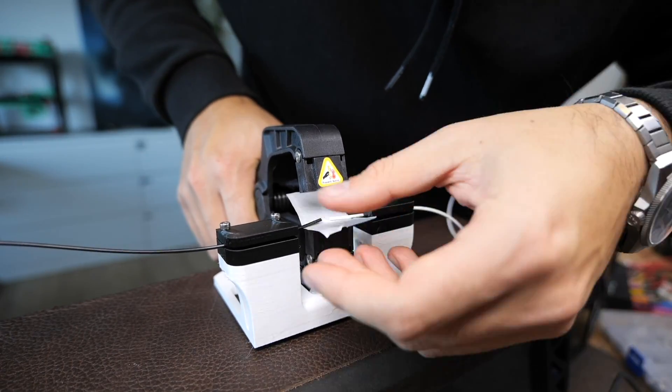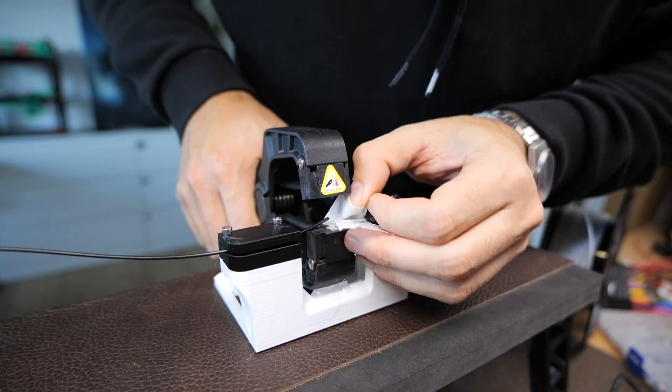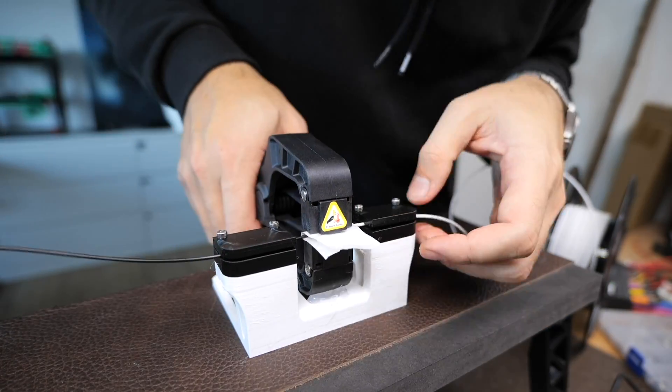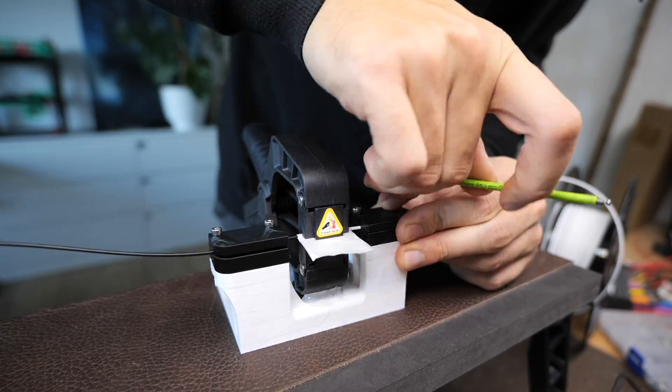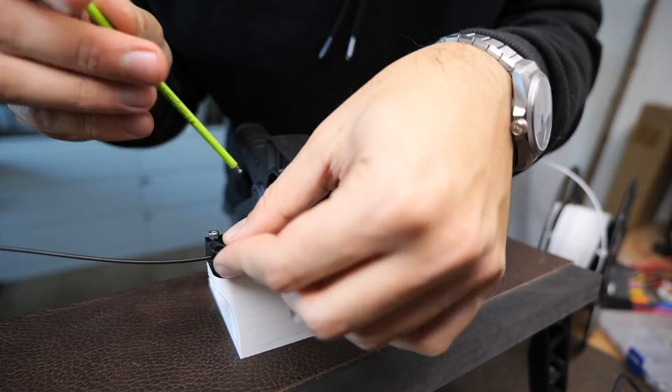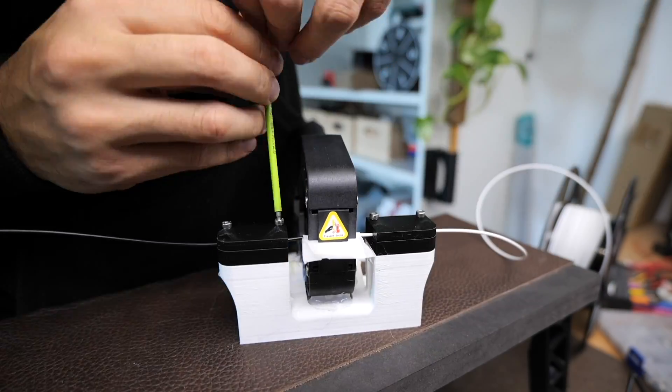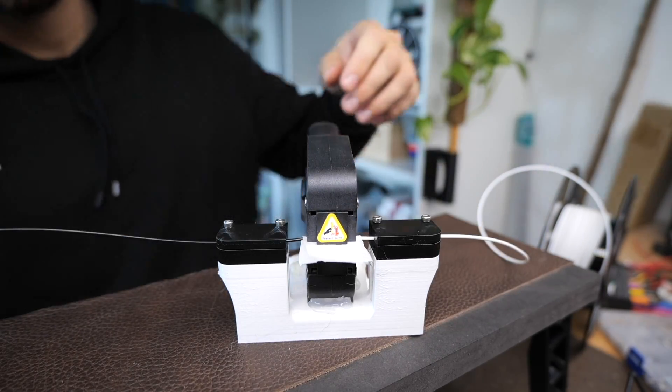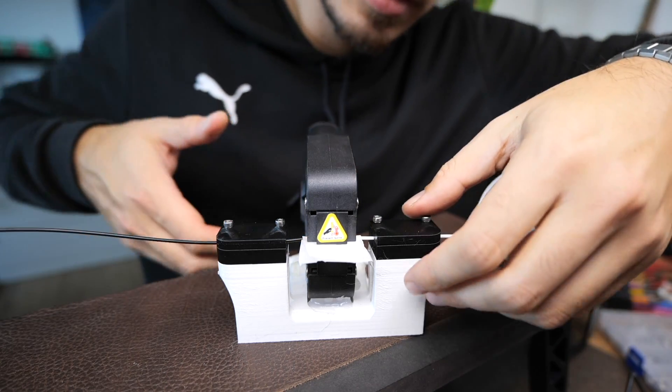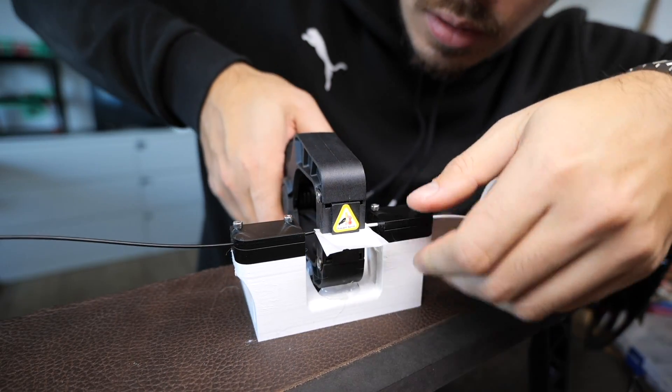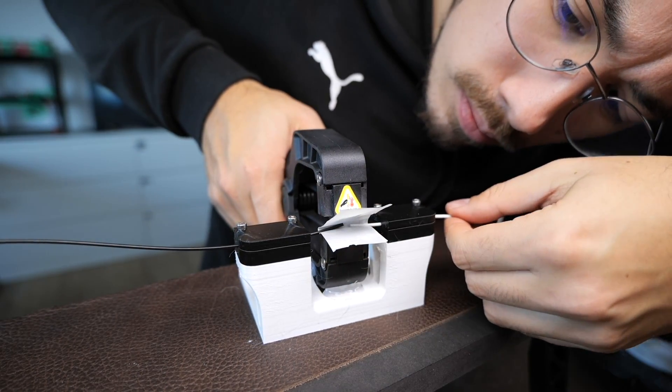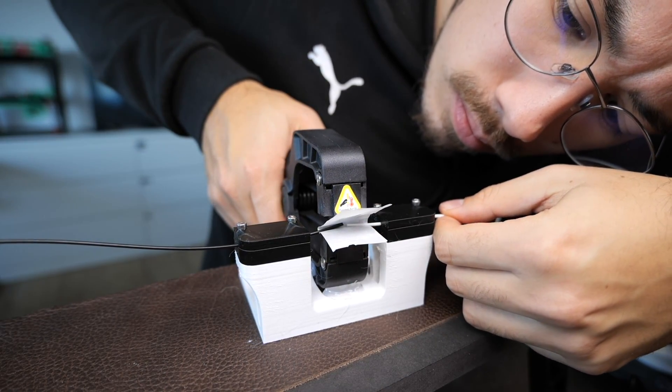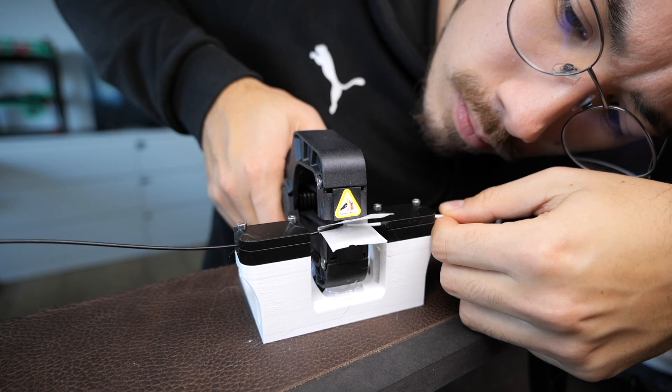I hope you don't mind that we fast forward to the point where we just were because then you don't need to watch me struggle with the filament here. So all the screws tightened, nothing happened, yada yada yada.